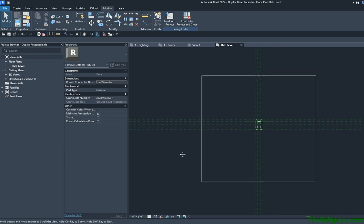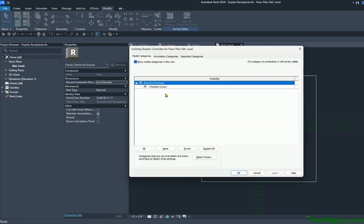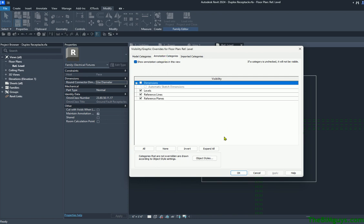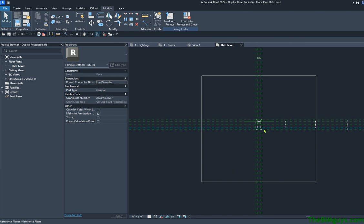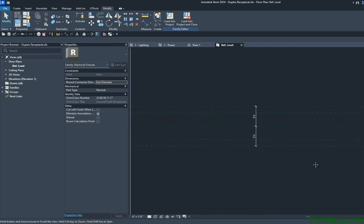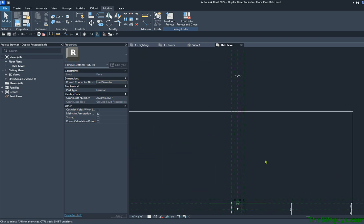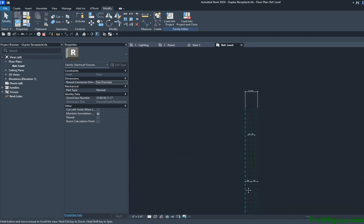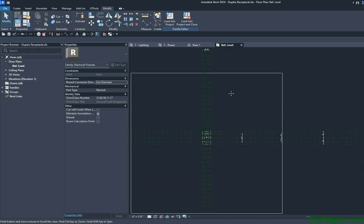One thing we can also do is turn on layers — in Revit, they're called categories. If I type in VV right now for Visibility Graphics, you'll see the physical elements of the family, and then under Annotative, you can see the annotative aspect. I'm going to turn on Dimensions and Reference Planes and hit OK. So now you can actually see what's driving all these pieces, all the information ready to roll.